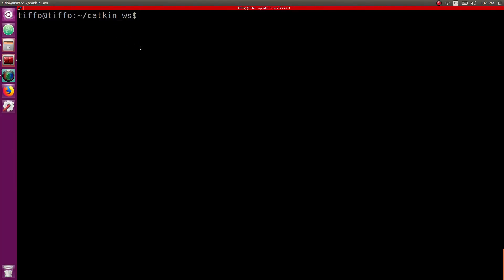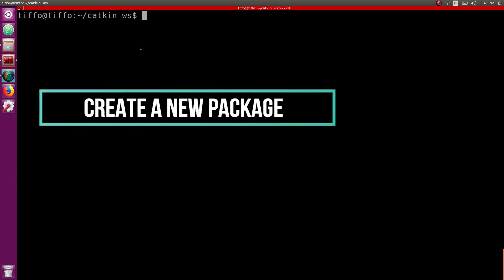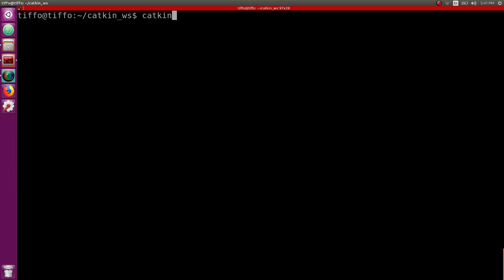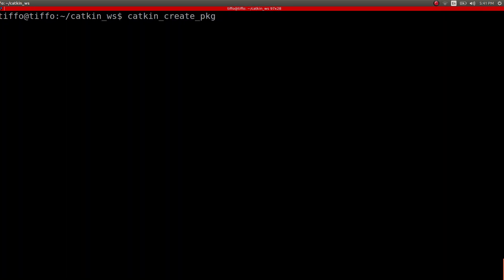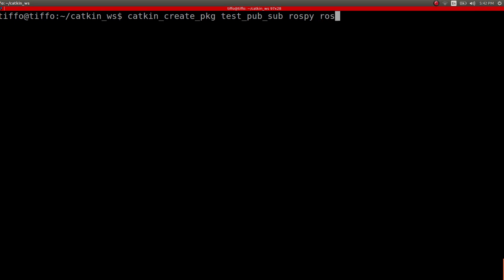Enough with the talking, let's dive into the tutorial. In our Catkin workspace, let's create another package and we call it test-publish-subscribe. So we type catkin_create_package and we call it test-publish-subscribe. As a dependency we're going to have rospy and probably in the future we're going to do something in C++, so let's put even roscpp.